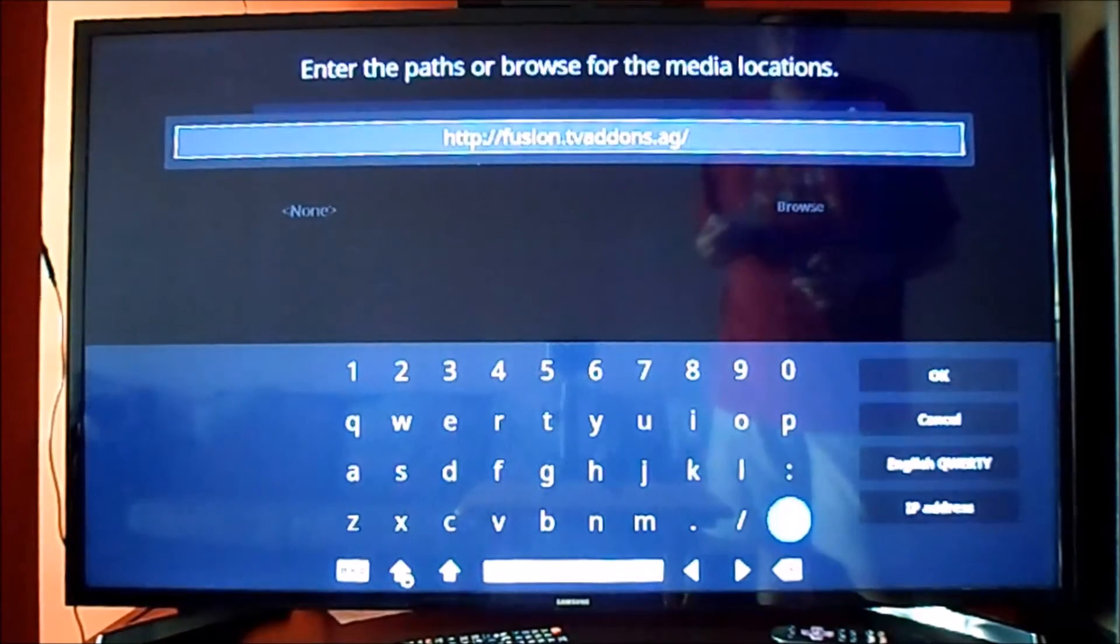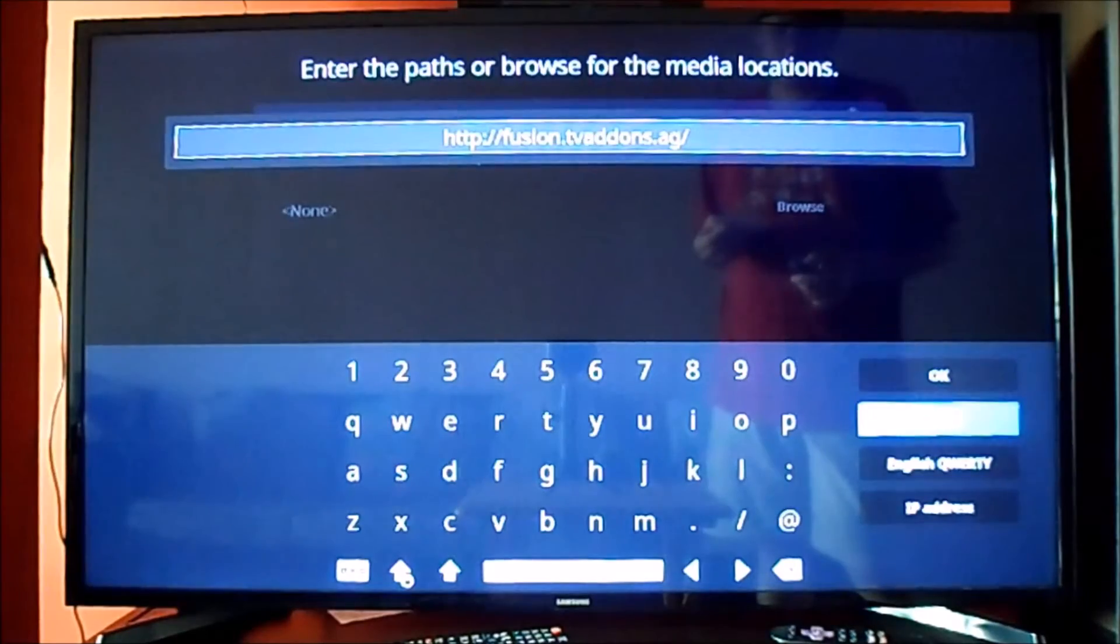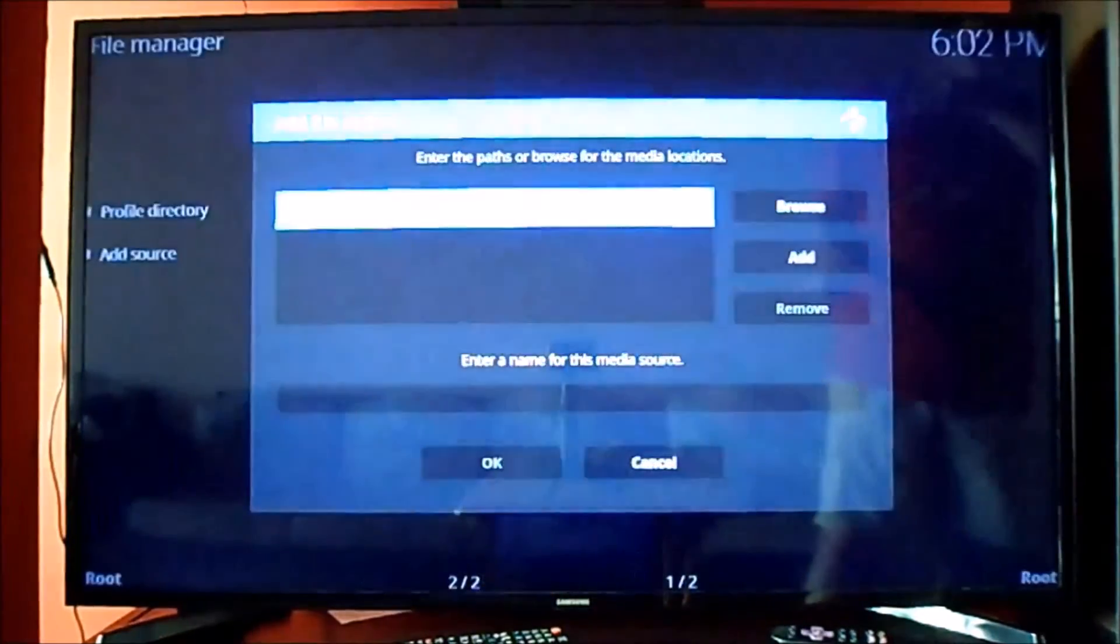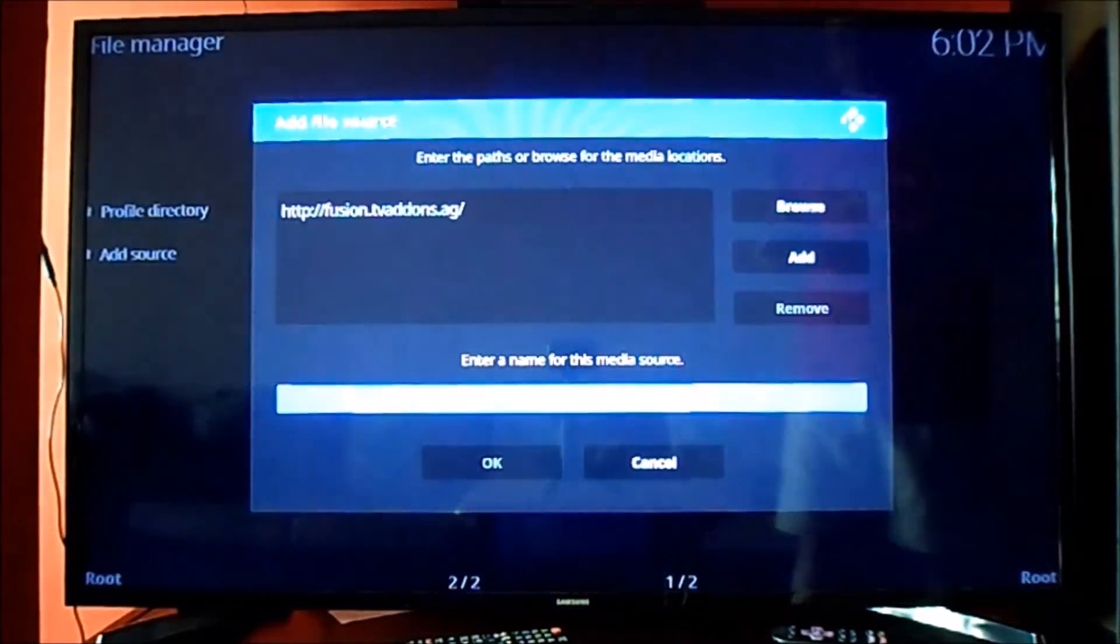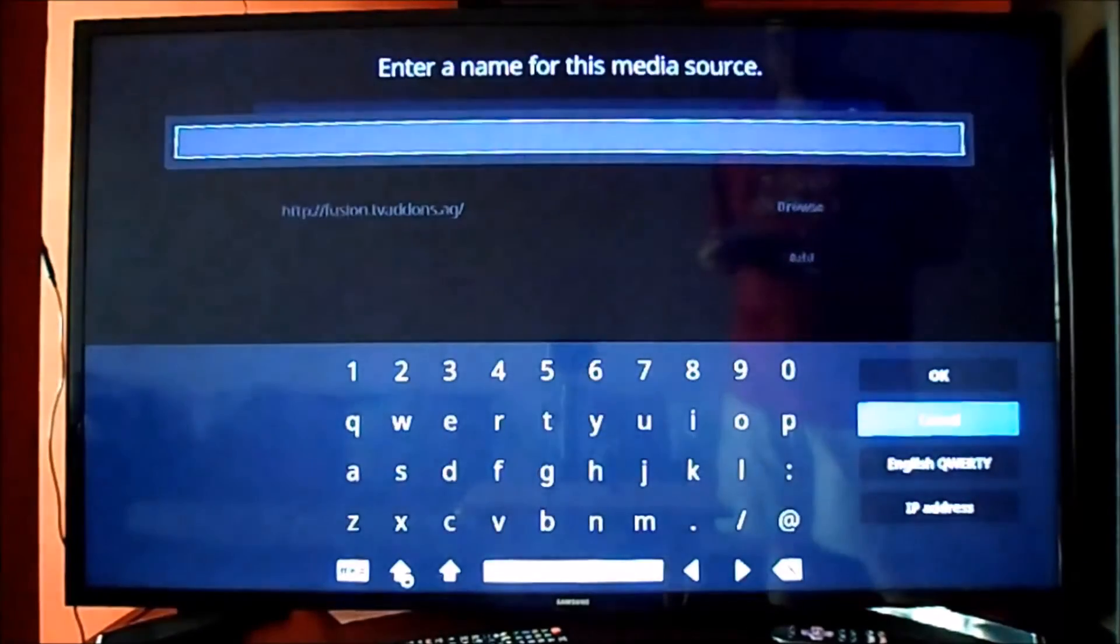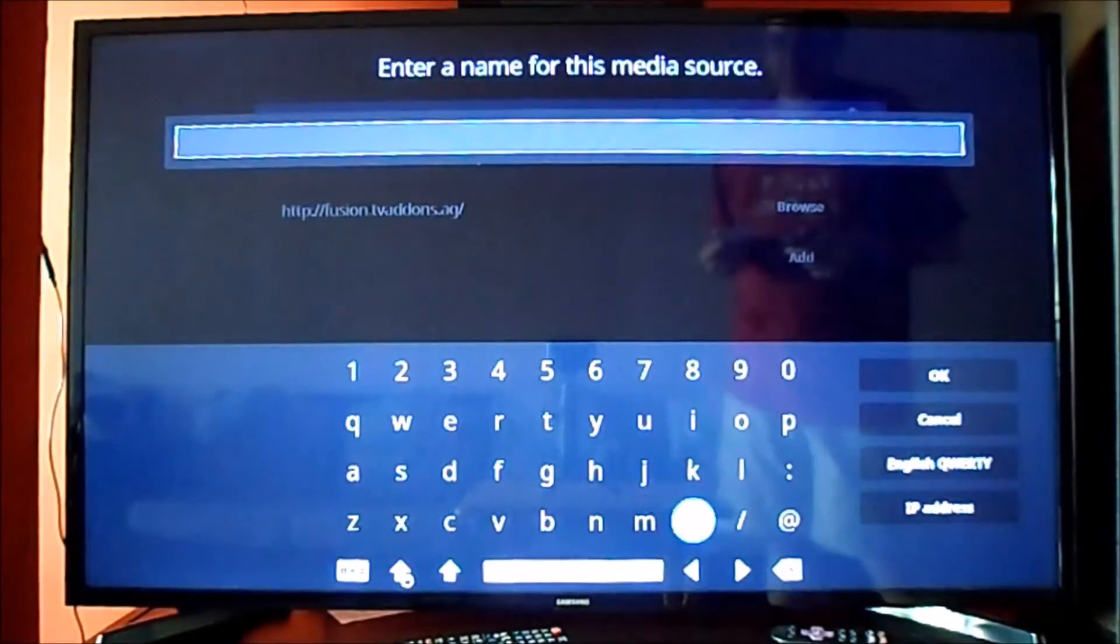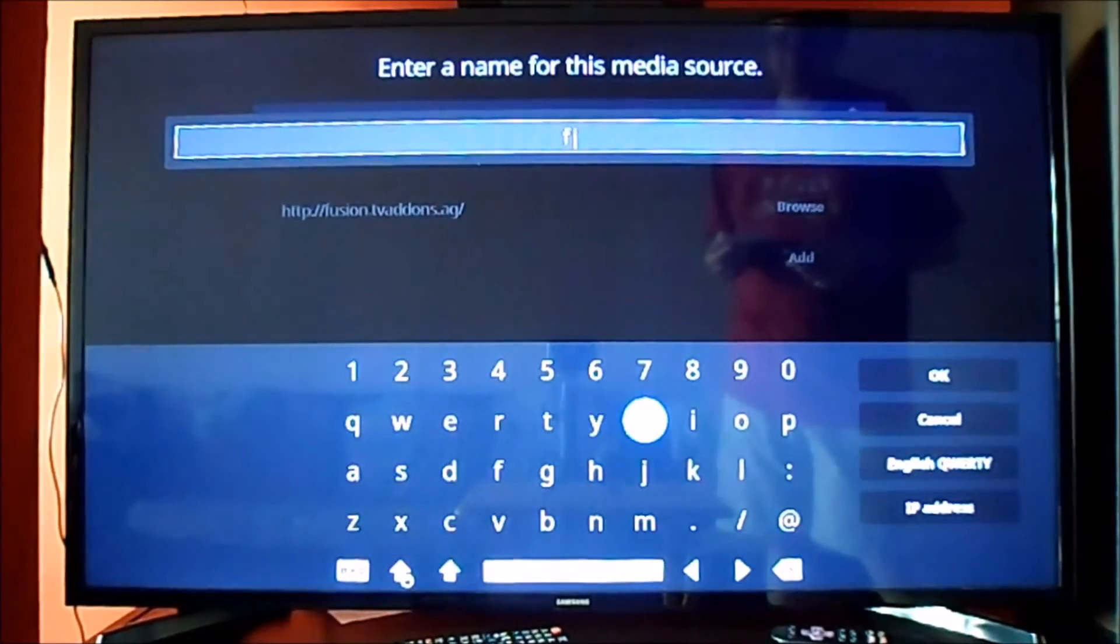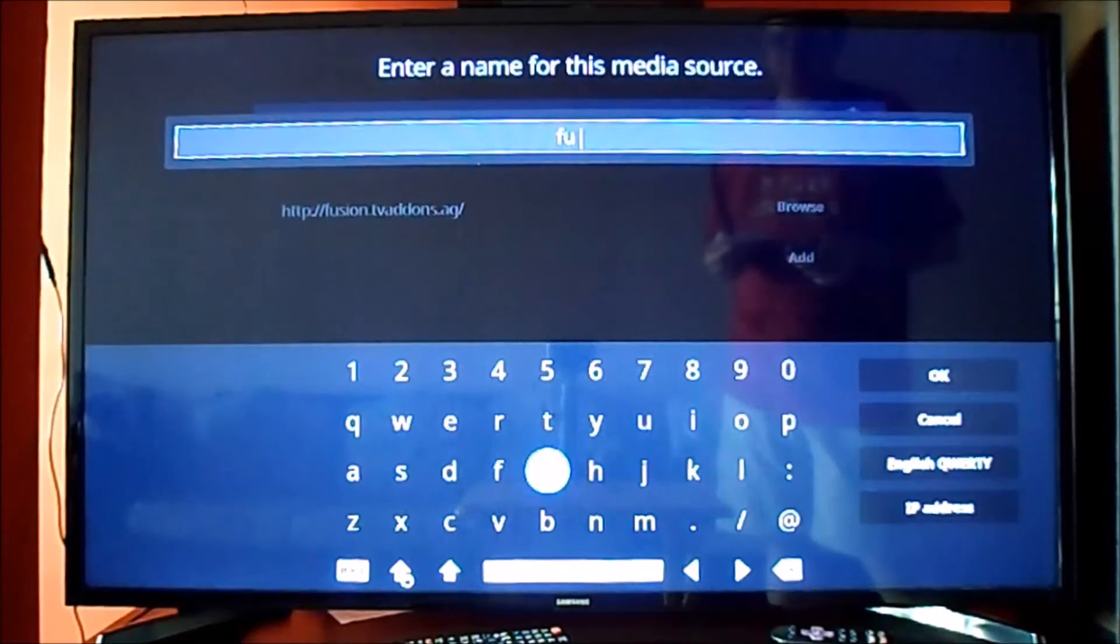But some people will prefer to install them manually. So as you can see, just type in fusion.tvaddons.org. We will call it fusion just to make it easier to find the file on the Explorer.